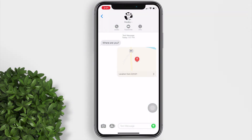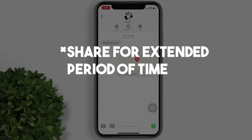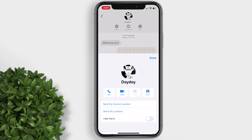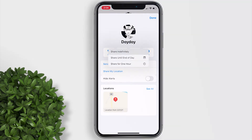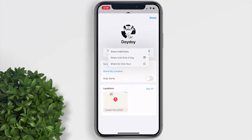Next is to have your location update as you move and share it for an extended period of time. In the same page, just below Share Your Current Location, tap on Share My Location. You have the option to share indefinitely, share until end of the day, or share for one hour.